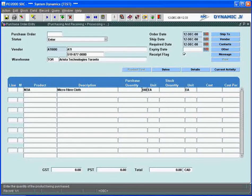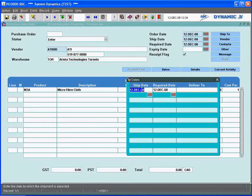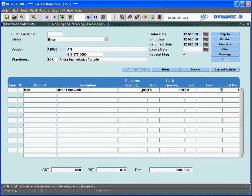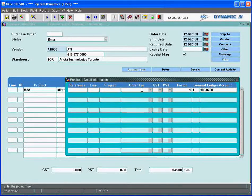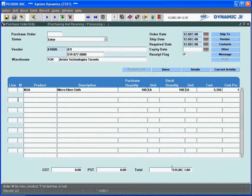We're going to purchase a hundred of these items and get them into stock. We'll bring them in at a cost — cost per one. There's reference information here; maybe I'm purchasing this for a project, a specific repair item, or something like that. There's also the general ledger account for the item — the GL being the umbrella, there's a lot of maintenance in the system setup, but this is detail I can override or enter. I can see the total has come to $5.35 for a purchase of a hundred.